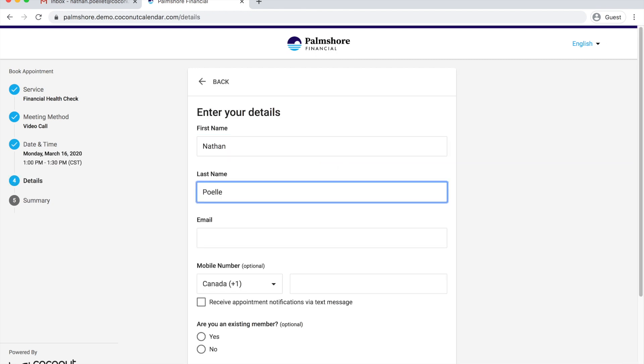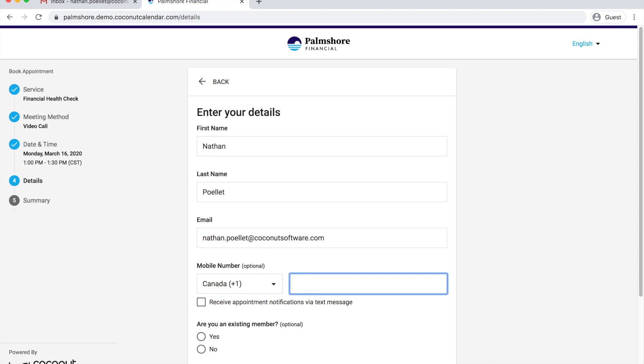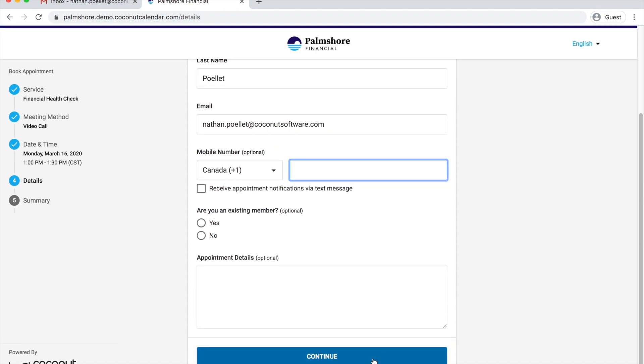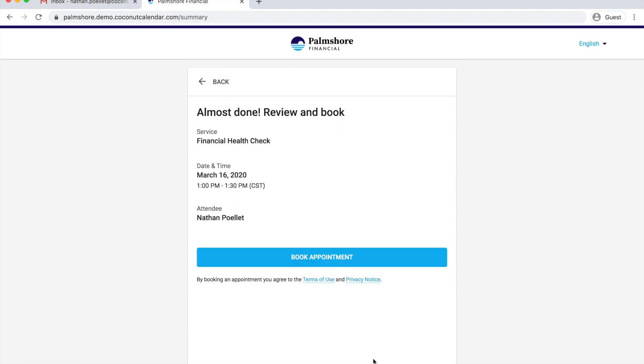I enter my contact information. My phone number is not needed. Everything looks good here. Let's book it.